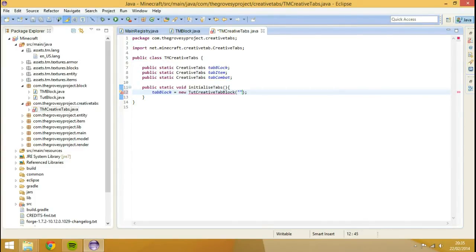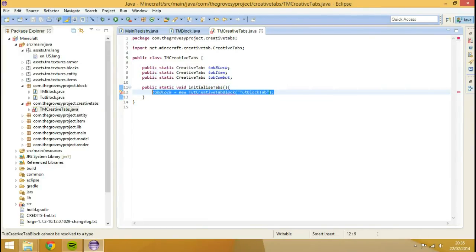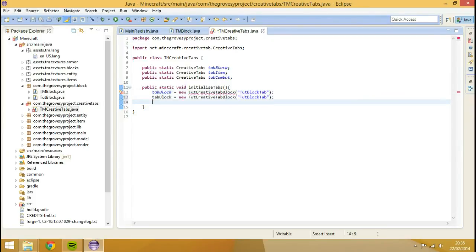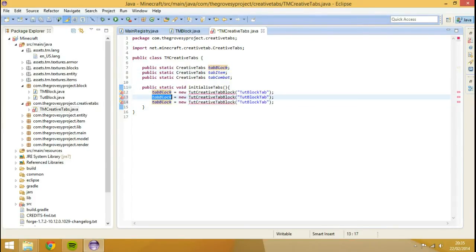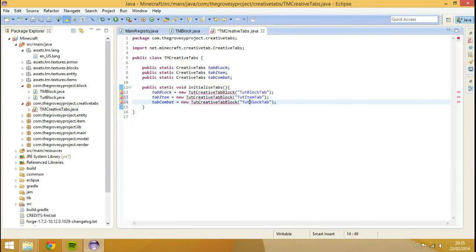And then we're going to, inside of there, we're going to go touch, touch, lock, tab. I'm going to copy and paste this twice for item and combat.